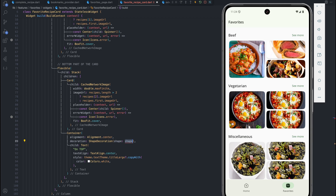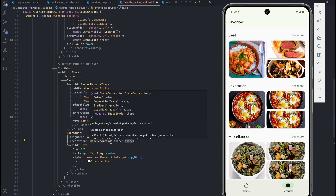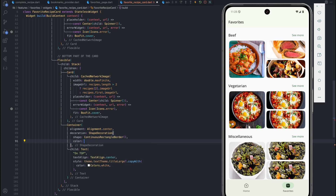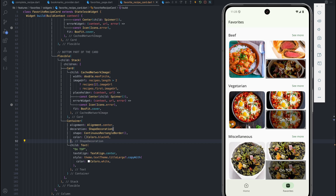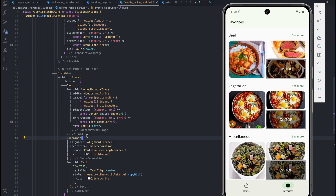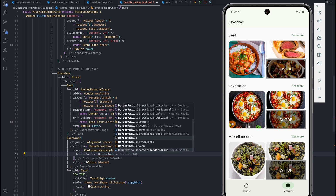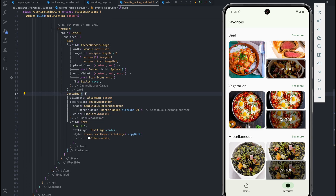To achieve a background we'll use a decoration — specifically ShapeDecoration rather than BoxDecoration. The reason is we want the background shape to fit exactly the shape of the card. BoxDecoration uses a box shape which doesn't support the continuous rectangle shape that cards use, so we use ShapeDecoration with a ContinuousRectangleBorder. We'll apply Colors.black with opacity black45. Now we can see a background behind the text, but it goes outside the card. We also need to fix the shape — it's sharp and should be rounded like the card, so let's add a border radius of 20.